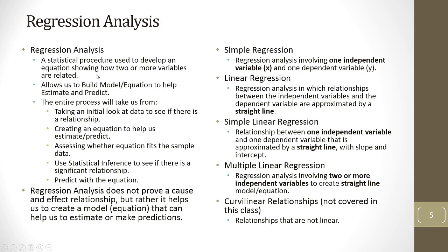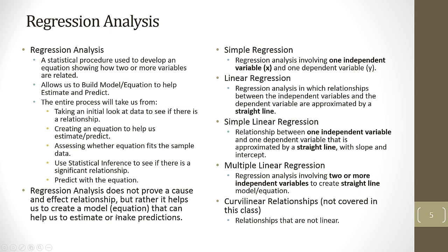Regression analysis is just a statistical procedure used to develop an equation showing how two or more variables are related. It will allow us to build a model slash equation to help us estimate and predict. The entire process will start with taking an initial look at the data, like a scatter plot, then creating the equation, assessing whether the equation fits the sample data using R squared, using statistical inference with hypothesis testing, and then we can predict with the equation. One thing to be careful with, regression analysis will not prove a cause and effect relationship.